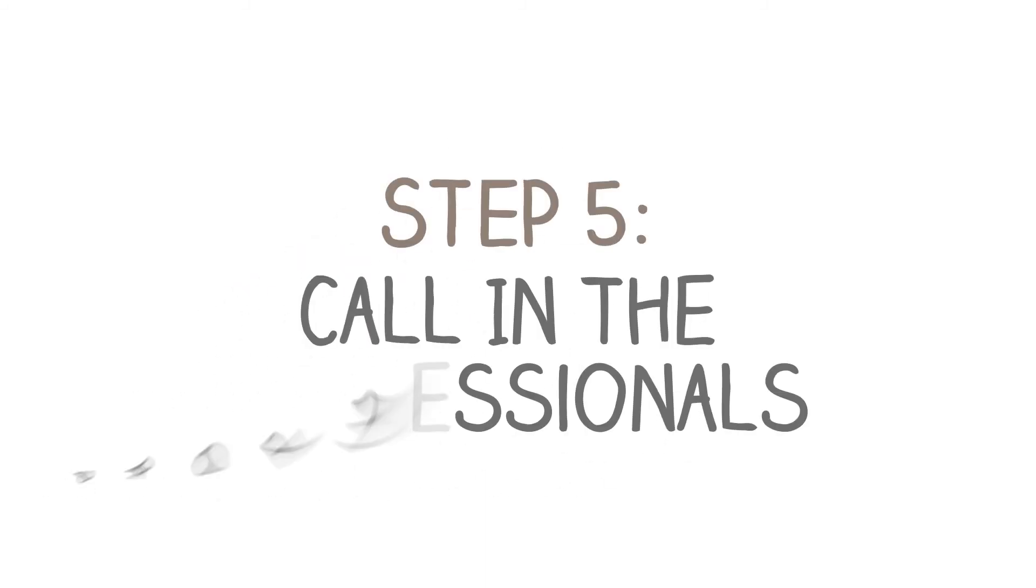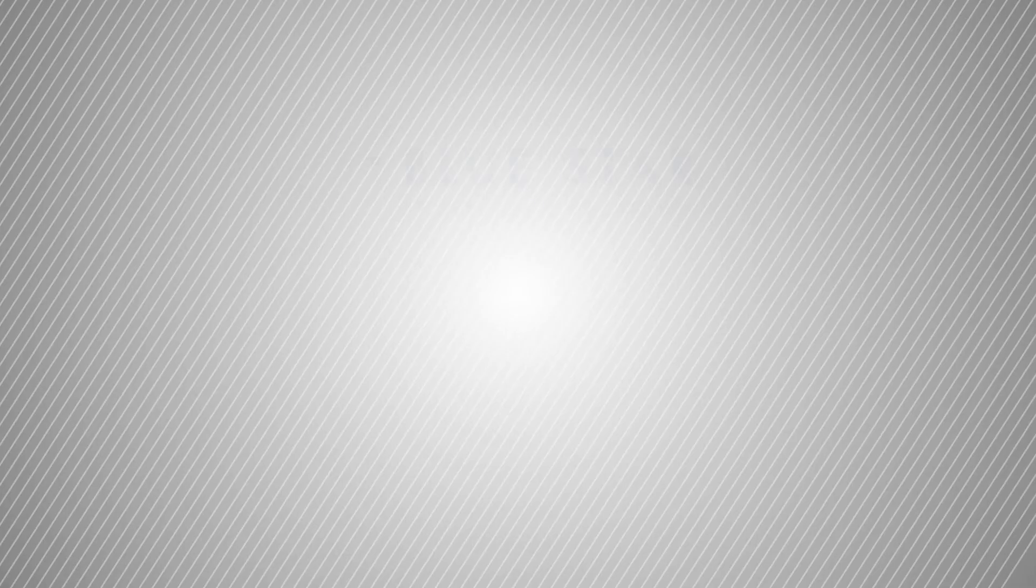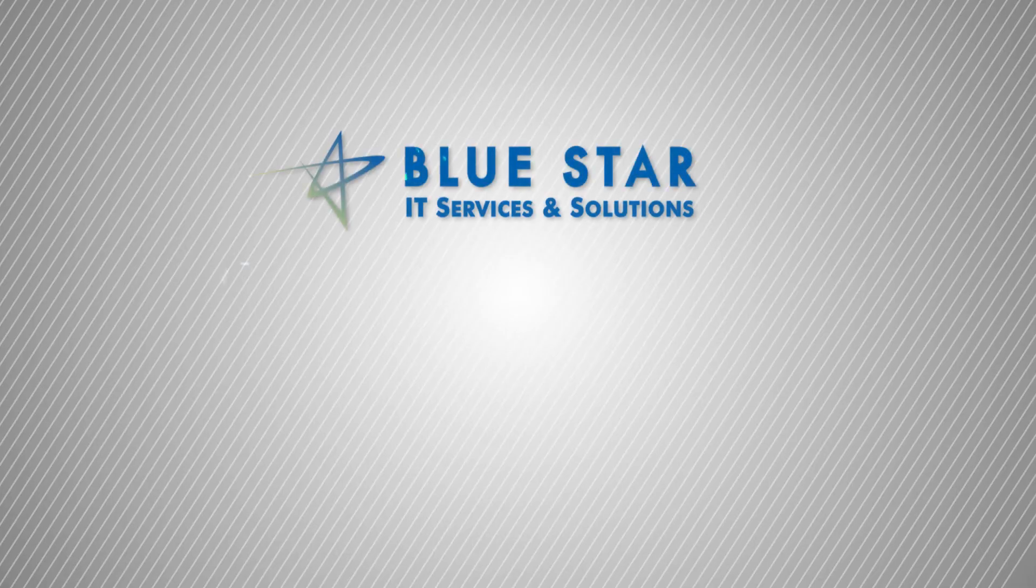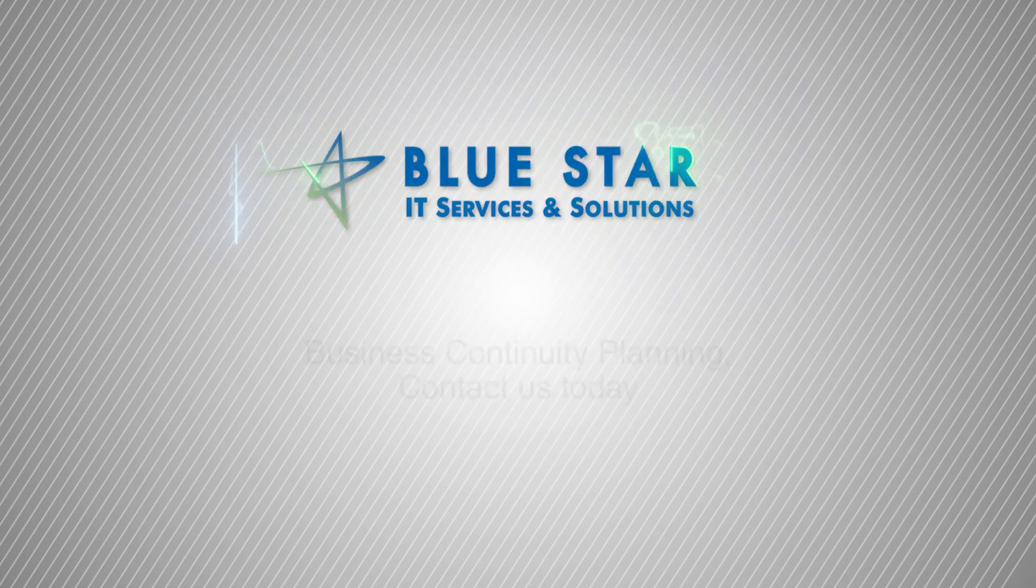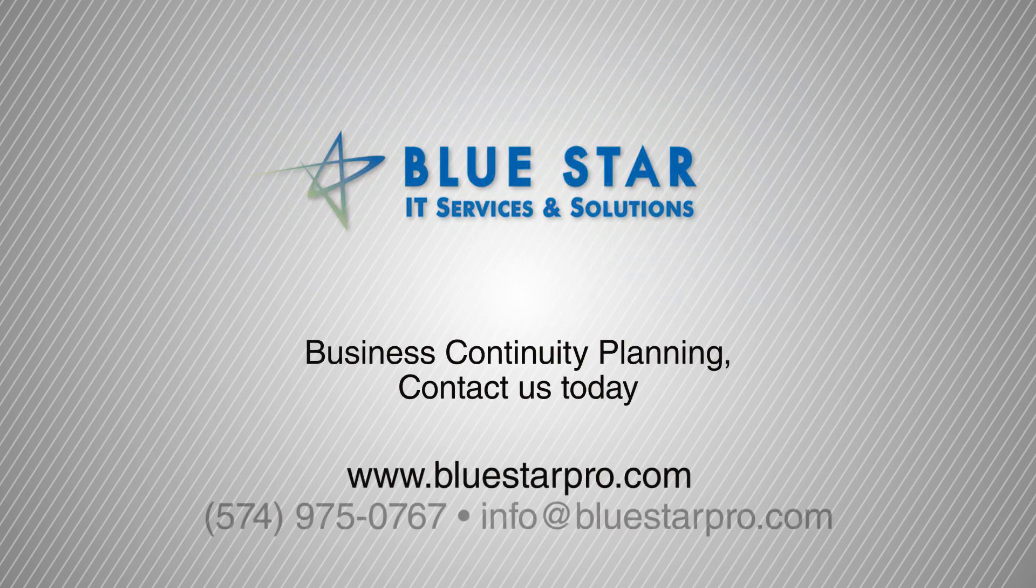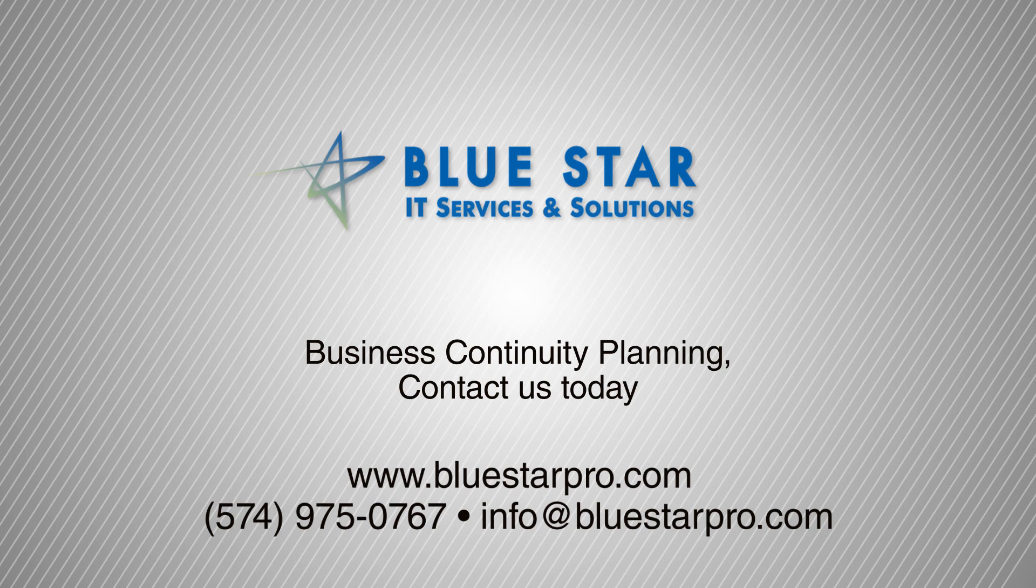Step 5. Call in the professionals. We invite you to book your complimentary business continuity consultation with us. Reach us on the phone, or drop us an email. Act now. The next disaster could be just around the corner.